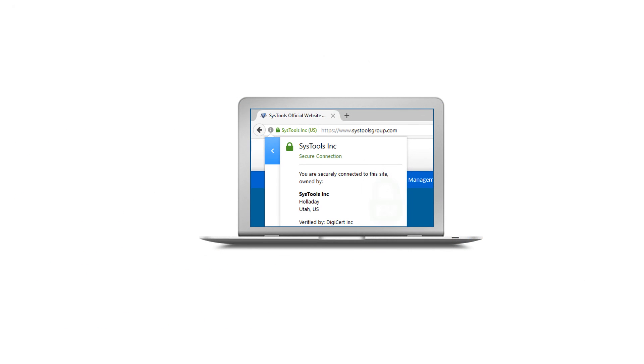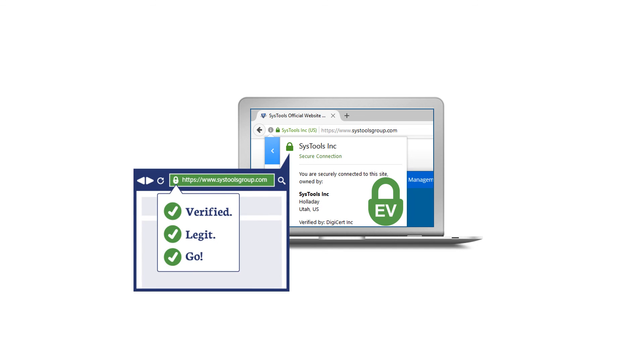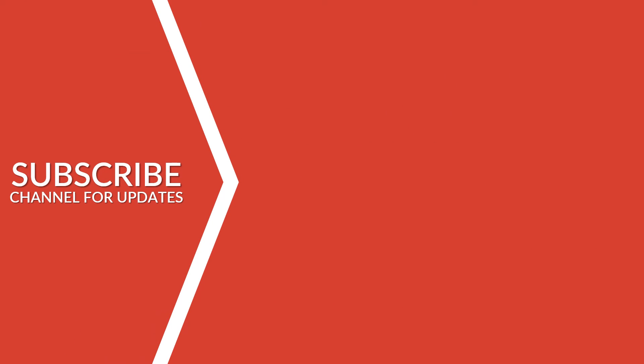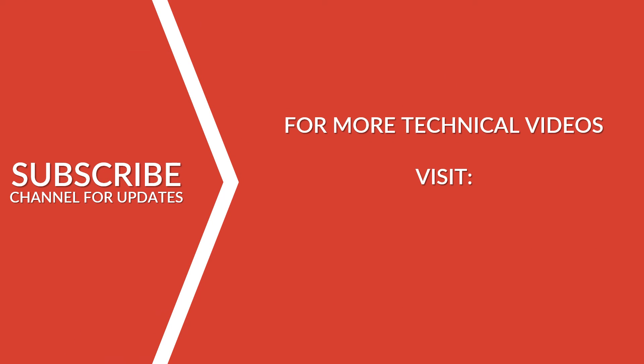Now you've got a brief idea about SSL and EVSSL certificates and the benefits of EVSSL. Thank you for watching. Subscribe to our channel and visit our website for more technical videos.